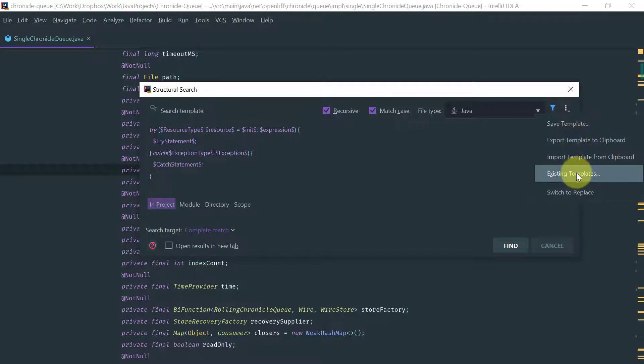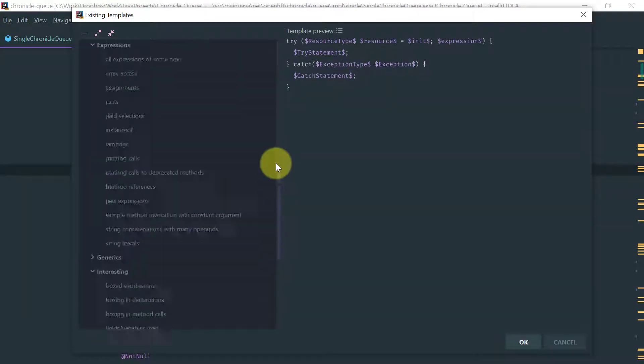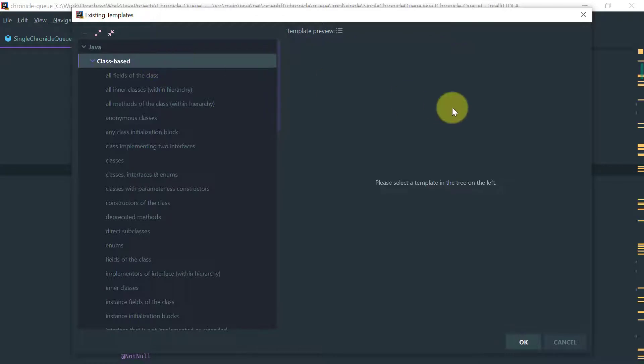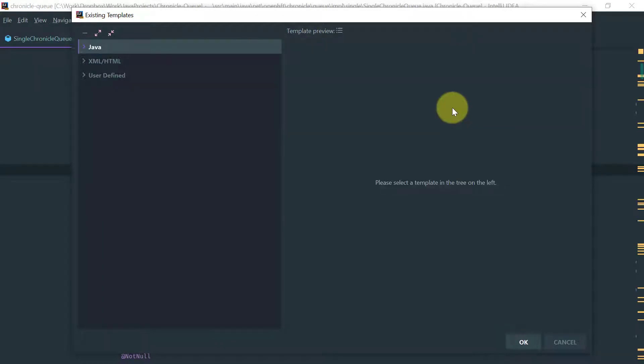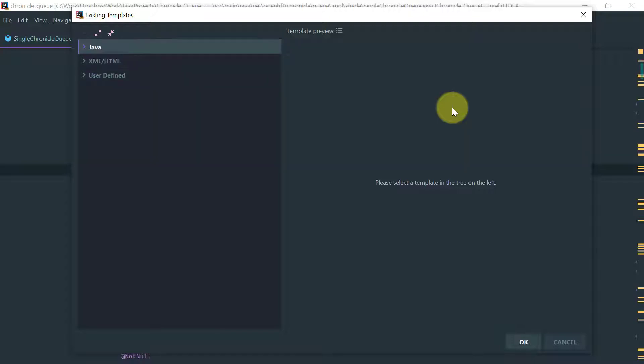And you come here to the existing templates and you select a template that you want. The way the templates are organized or categorized is by language and then user-defined.